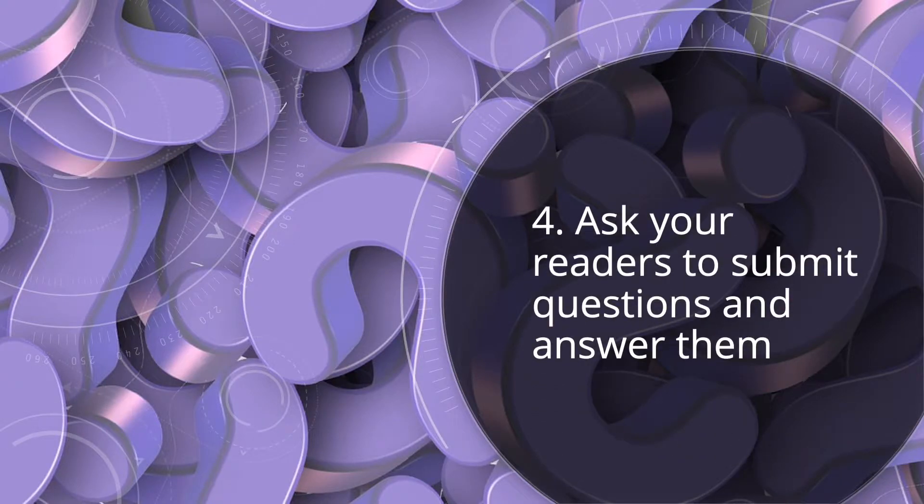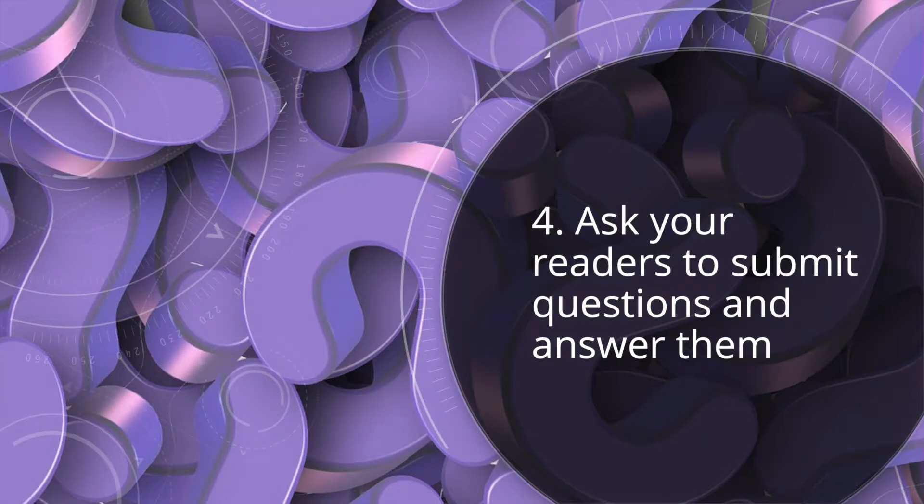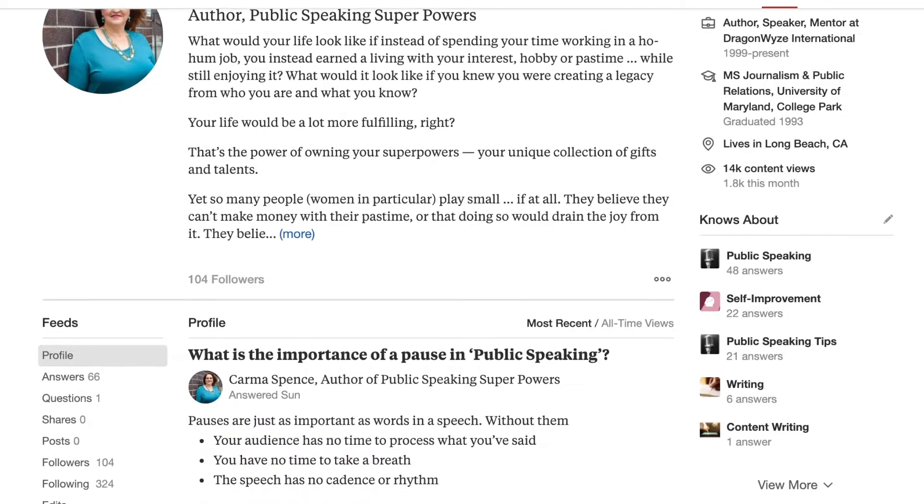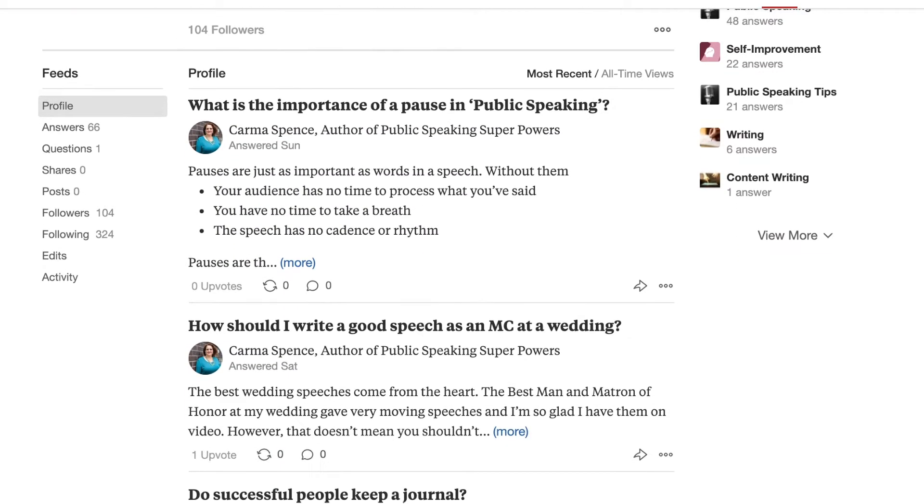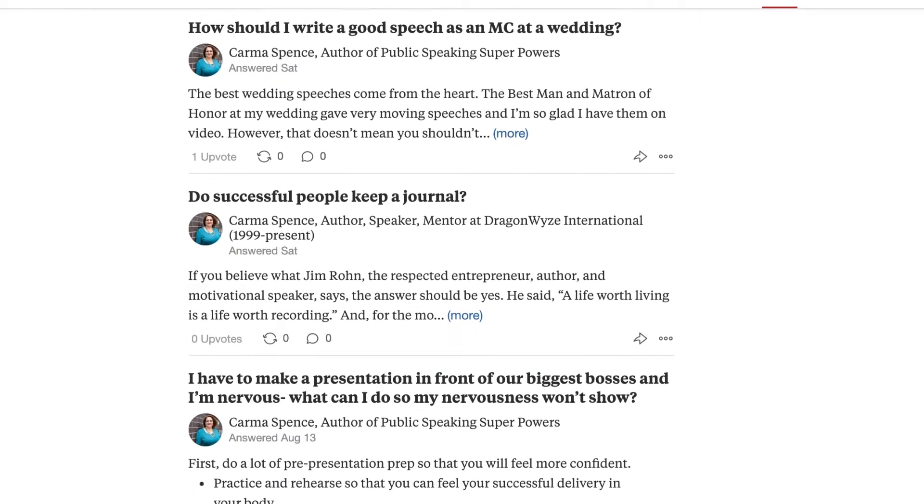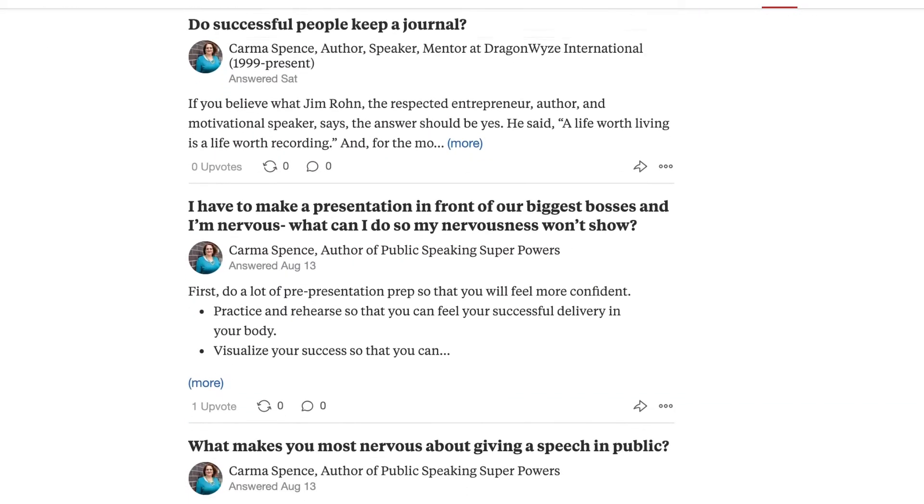Ask your readers to submit questions and answer them. Don't have a huge list and can't seem to get many questions? Visit topic-related forums and networking groups and see what questions they're asking each other. I've found Quora to be a good resource, as are some groups on Facebook.